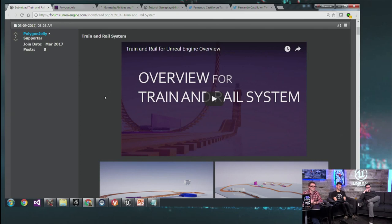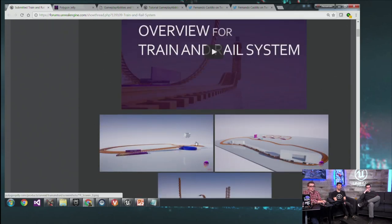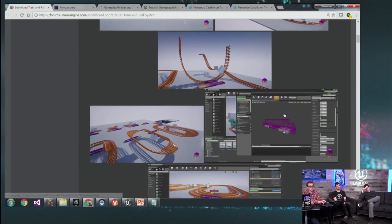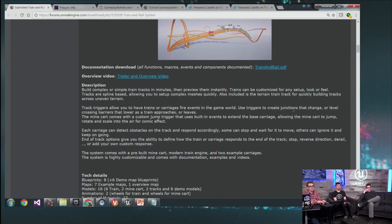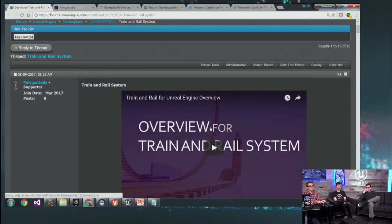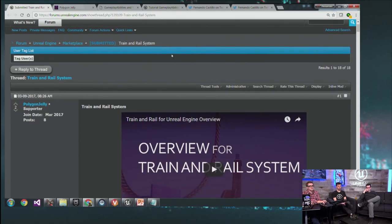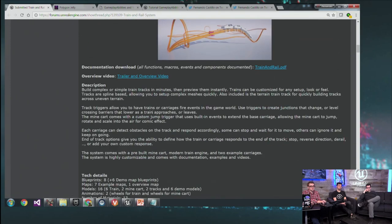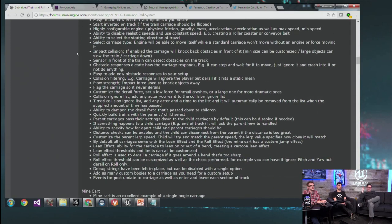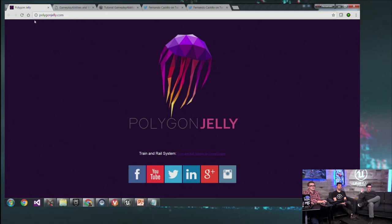First up in our community spotlight items, Polygon Jelly has sent over a really neat train and rail system they've been working on. They have great screenshots explaining how it all functions. It's still not finished but they're looking for feedback and suggestions. Find it on the forums under marketplace submissions for train and rail system. If you have projects or dev blogs to show off, send them over to me via Twitter or the forums.